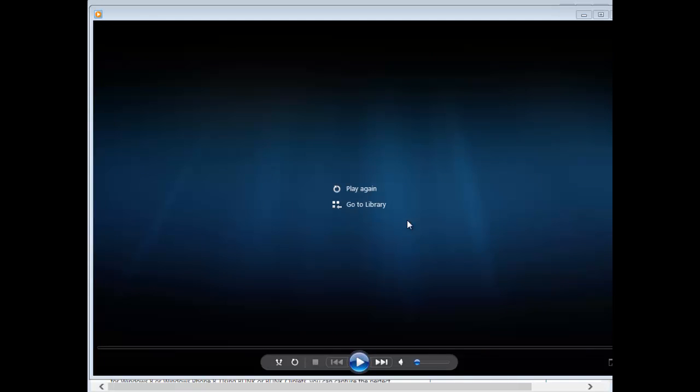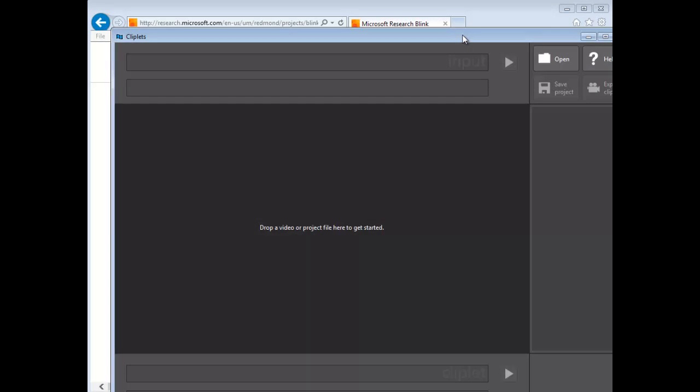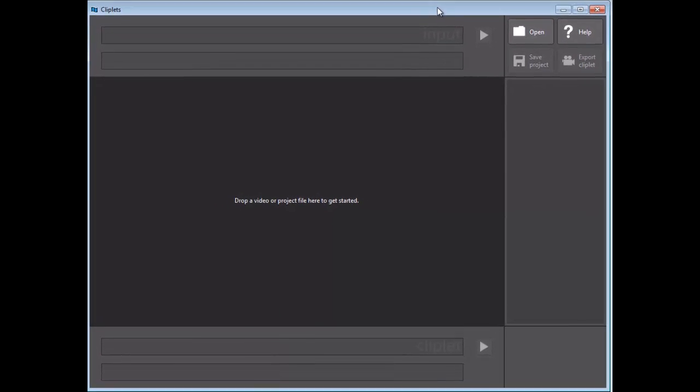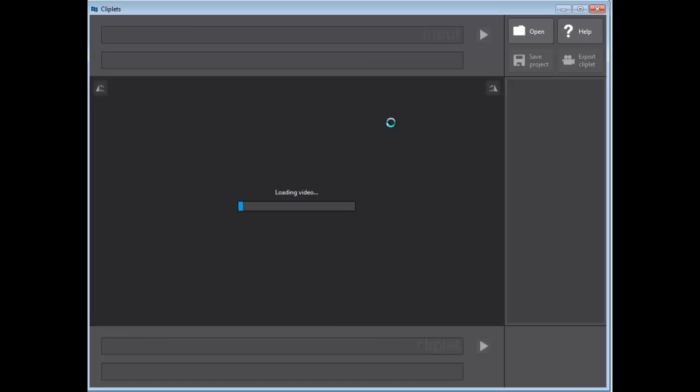You can see the picture's kind of drifting around a bit, which is absolutely fine. I'm going to minimize that. I've got Cliplets installed. Now all I do is take a video file, drag and drop it, and it loads the video.